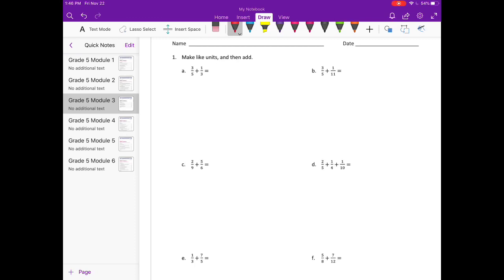So we're going to start by finding our common denominator. To do that, we're going to list the multiples of the denominators. We have five and three. For the multiples of five, I'm just going to list three or four: five, ten, fifteen, twenty. And then I'll list some multiples of three: three, six, nine, twelve.